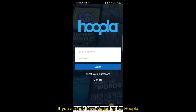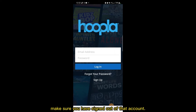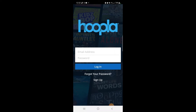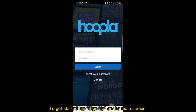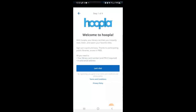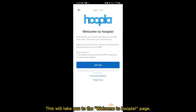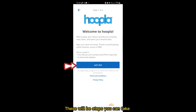If you already have signed up for Hoopla on your regular library card, make sure you have signed out of that account. To get started, tap Sign Up on the main screen. This will take you to the Welcome to Hoopla page, where you'll see the steps to set up your new Hoopla account.